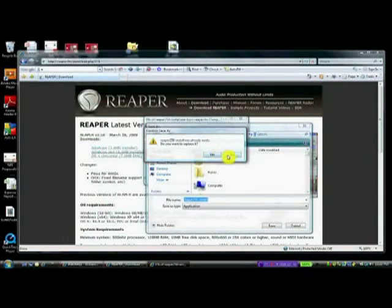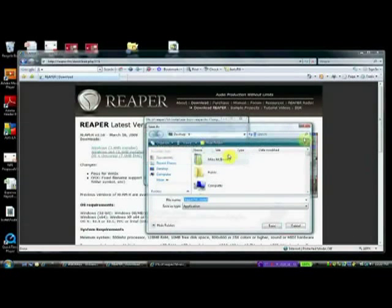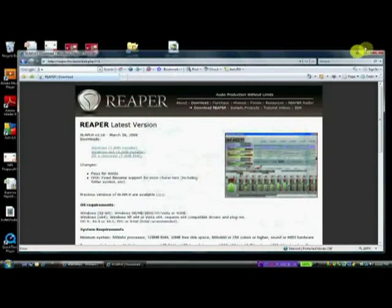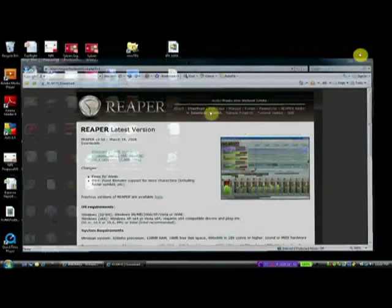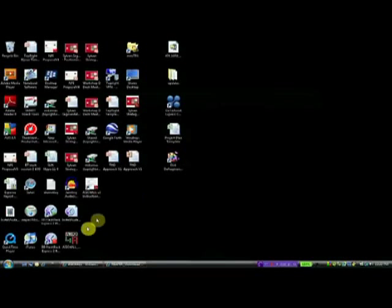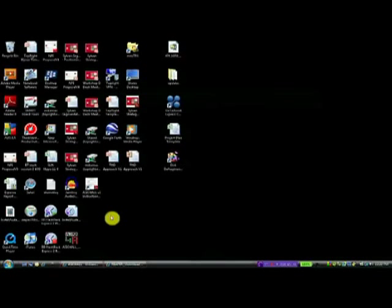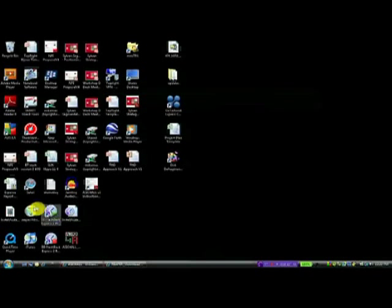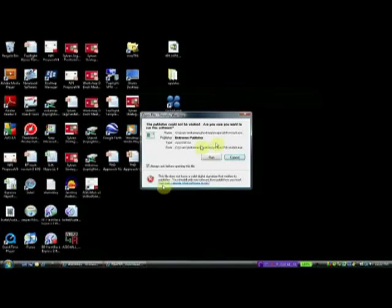Now, in order to make this fast, I already saved it. So it's already there. So we'll just go to that. And Reaper installer is right here.